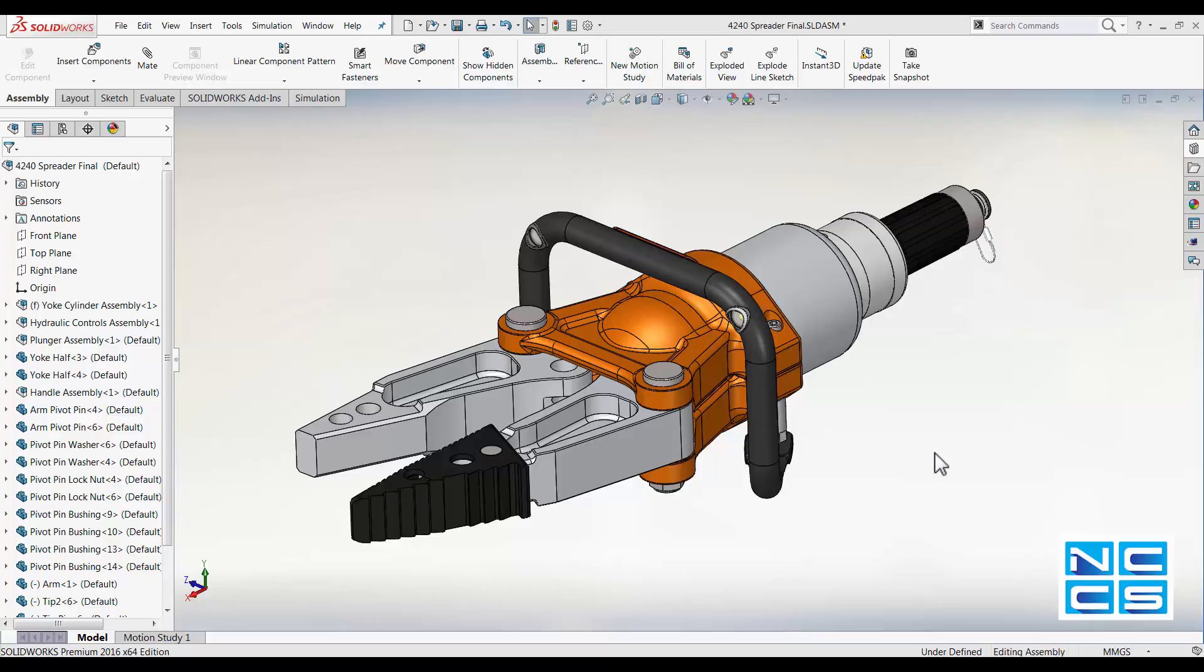This is a function that you can use when you want to view the mates for a group of components. For example, if your model is rather complex and you've got several components and you want to show how you have mated them together, this is how you would do it.